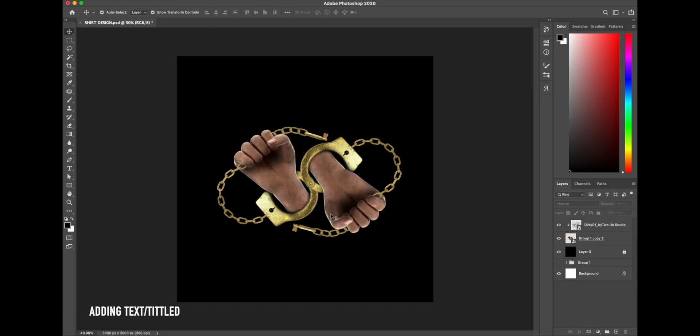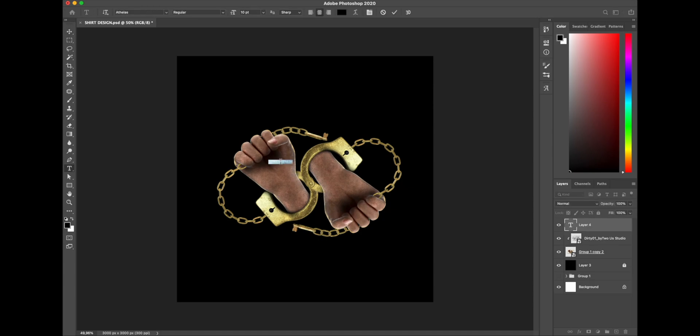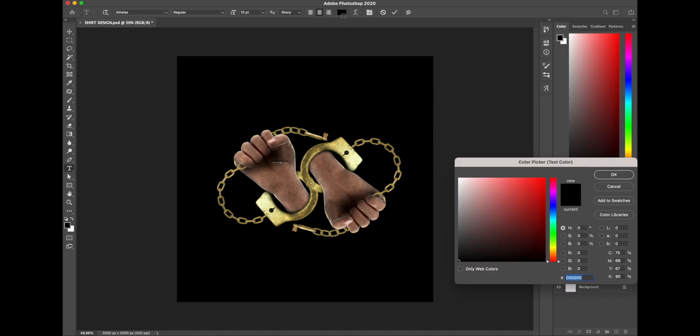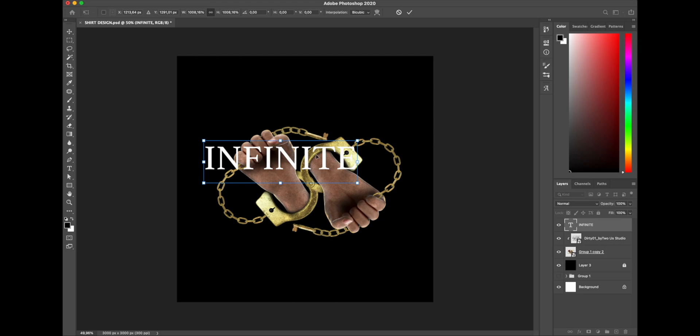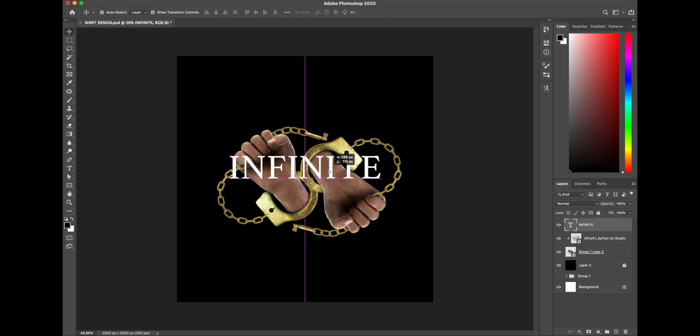Moving on to the next step, let's add some title to the design. Now I want to keep it simple this time, just using a serif typeface for minimalistic result, and give it a name Infinite. I think that's a good title for this design. Now you will see me work on it a little bit.